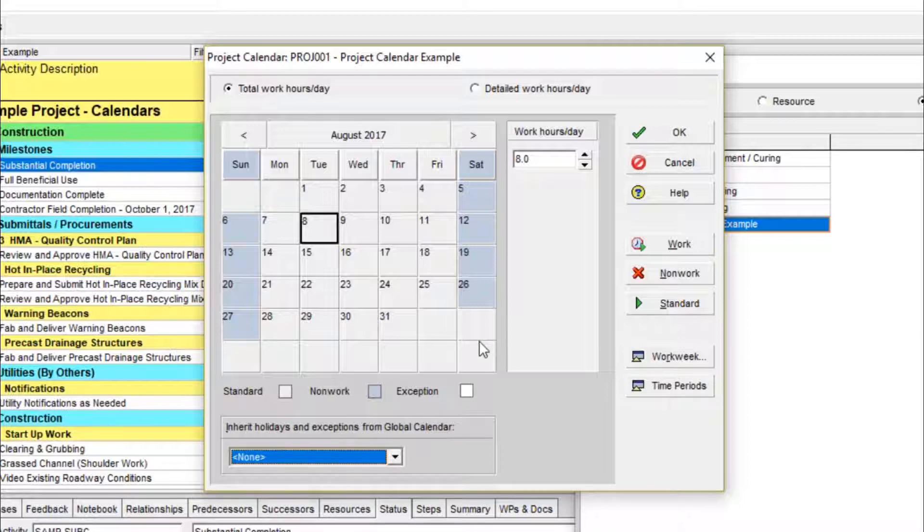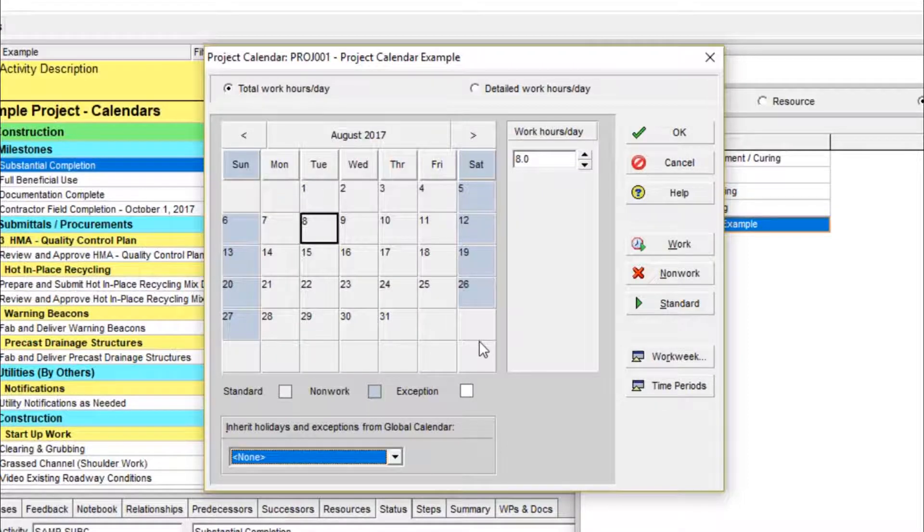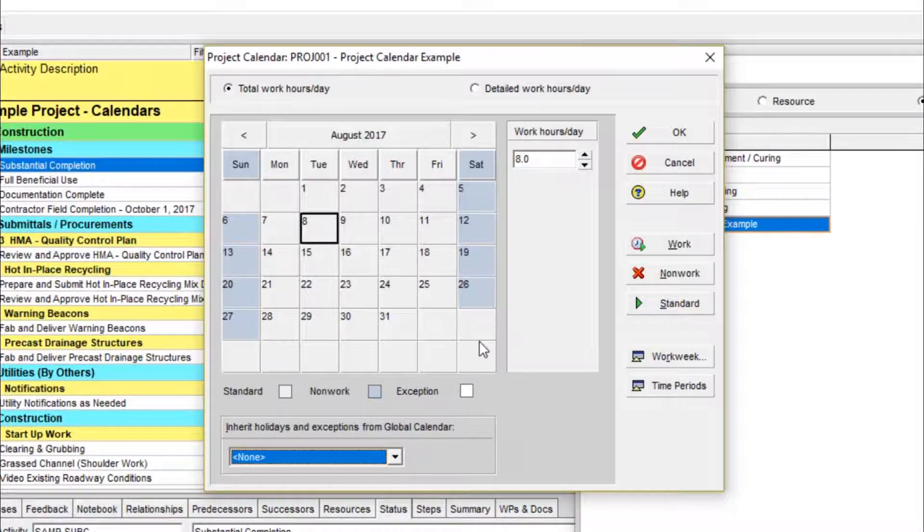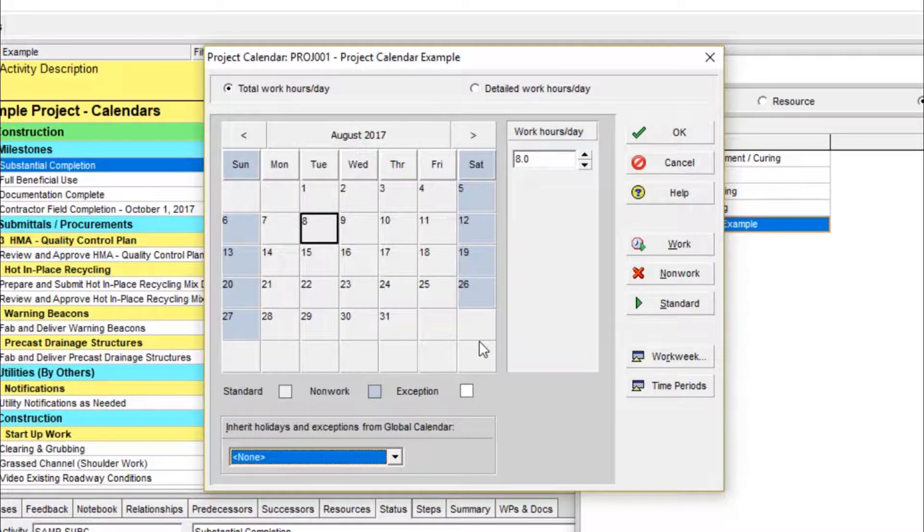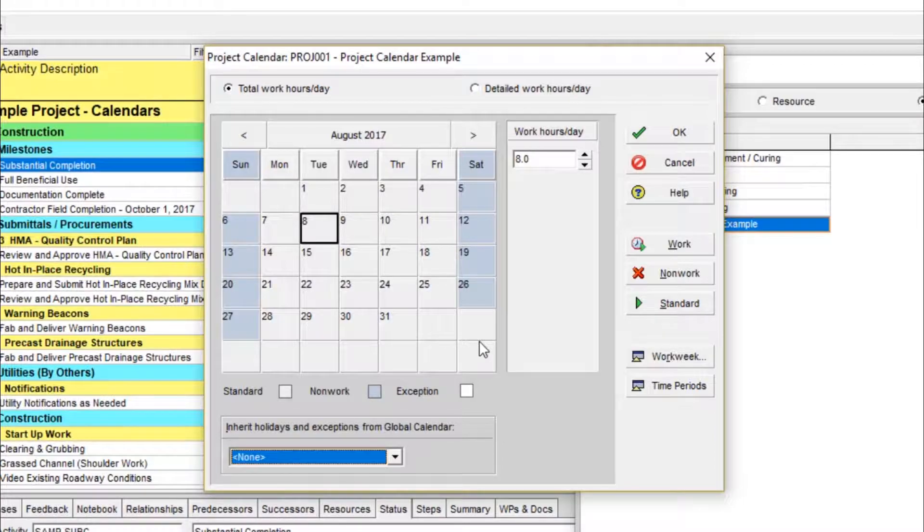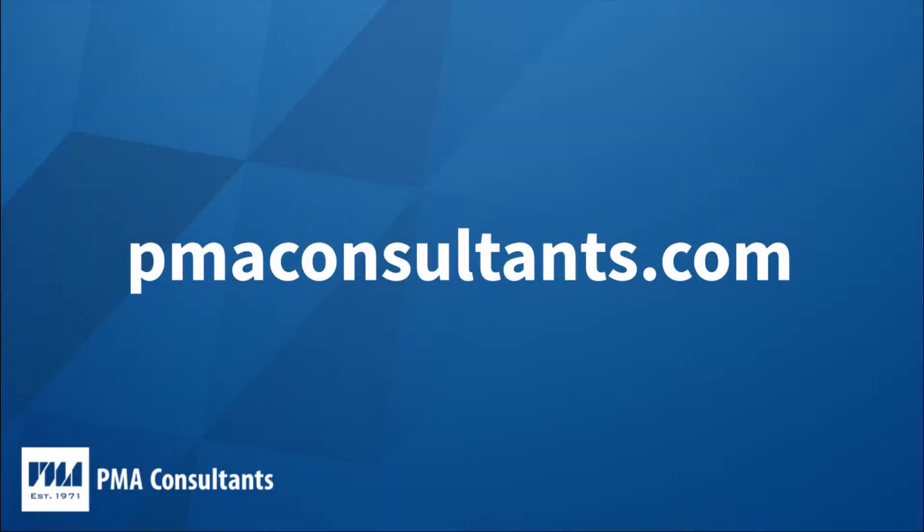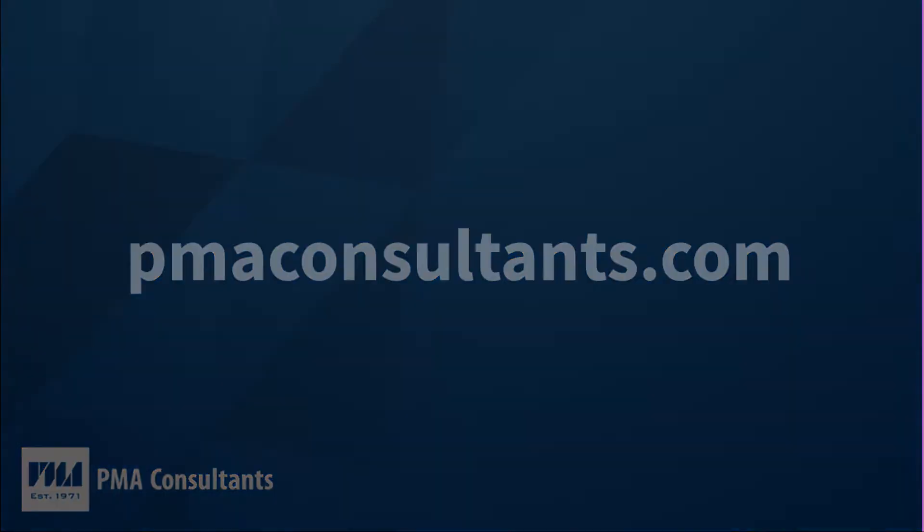When you're working exclusively with project calendars, you can be confident that the schedules you produce are being correctly viewed by anyone you're providing the XER file to, regardless of their import settings. And conversely, when you're viewing a schedule provided to you by another party that has project calendars, you don't have to wonder or worry about there being any differences. I hope you learned a little something from this quick tip. Please visit the PMA Consultants website for more clips on best scheduling practices.